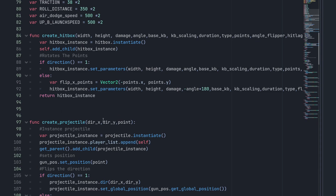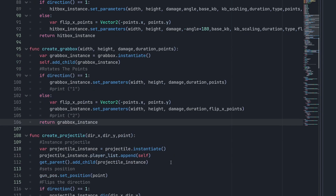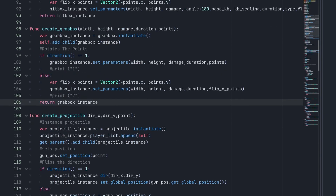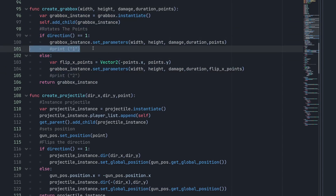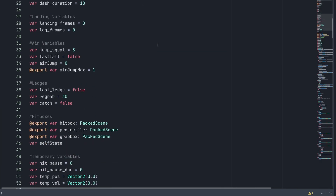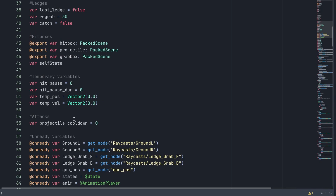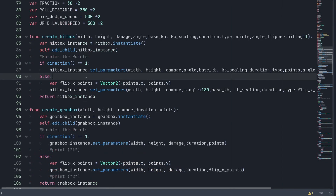Scroll down to where your hitbox and create projectile functions are, and add a new function called create_grab_box with width, height, damage, duration, and points as its parameters. You can get rid of the test annotations. Another variable to add under the attacks category is var grabbing = false.